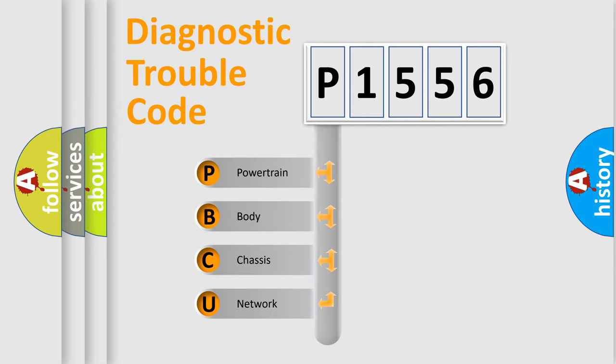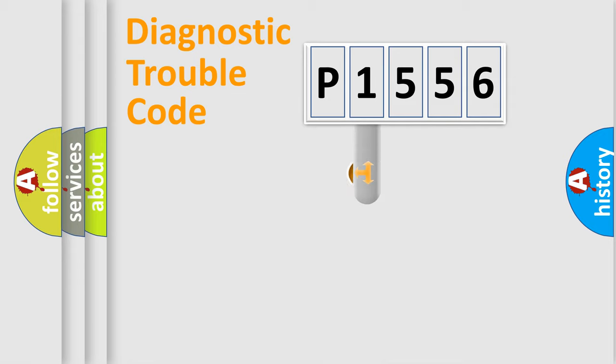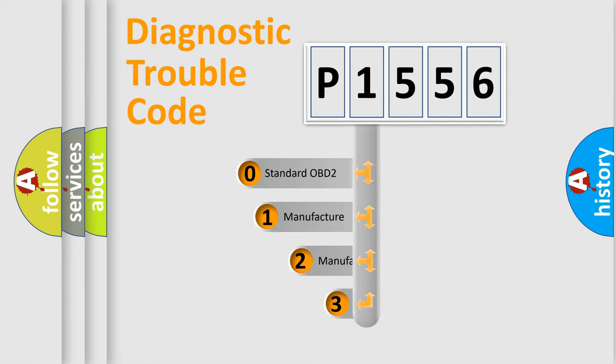We divide the electric system of automobiles into four basic units: powertrain, body, chassis, and network. This distribution is defined in the first character code.